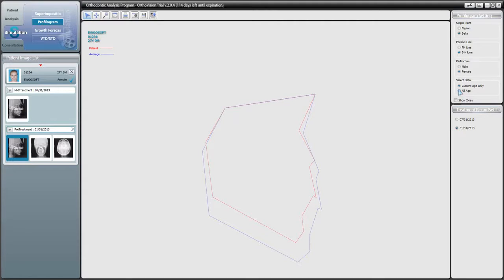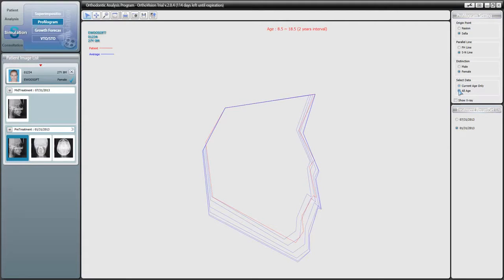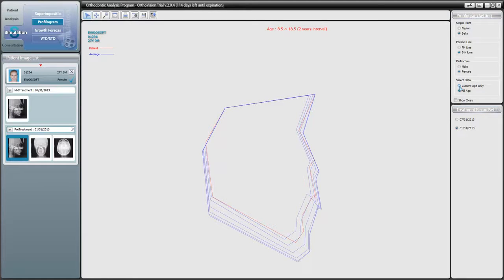The last particular setting is an option to show all age averages. When this is selected, OrthoVision displays an age range at the top, followed by the average profilograms of each particular age in two-year intervals.